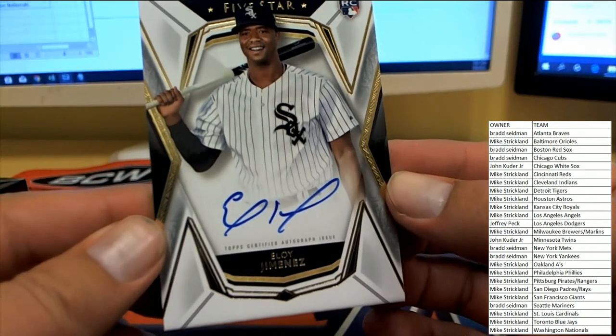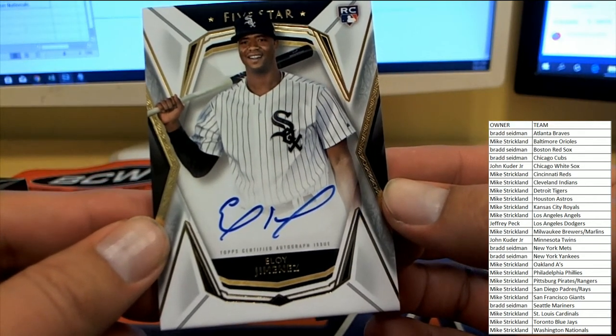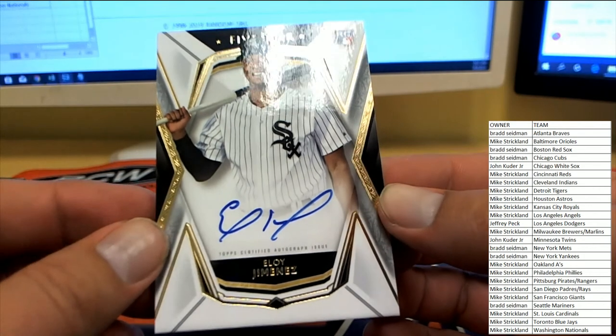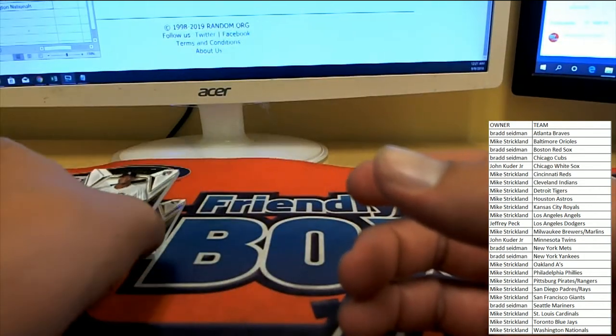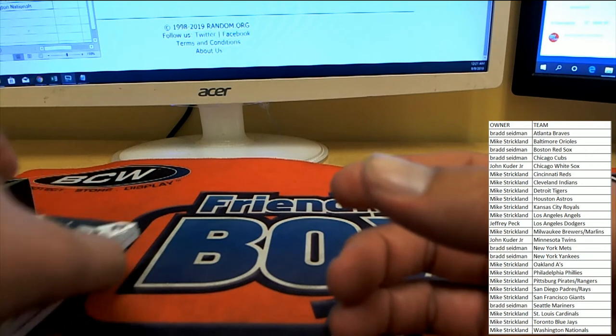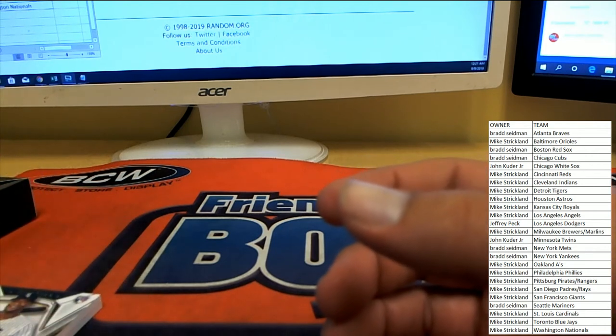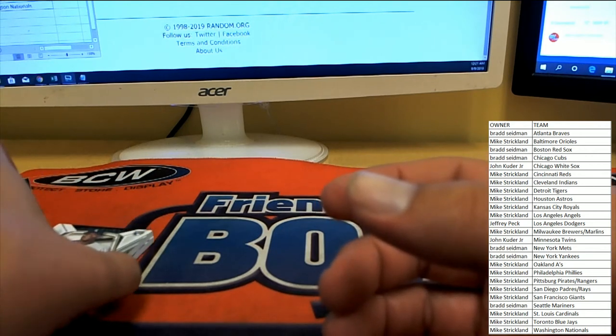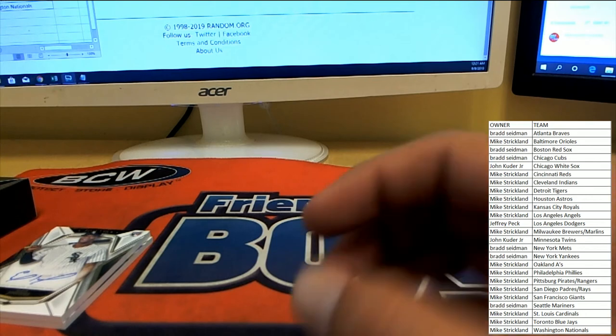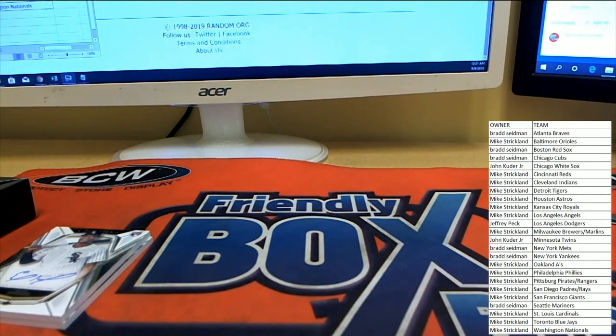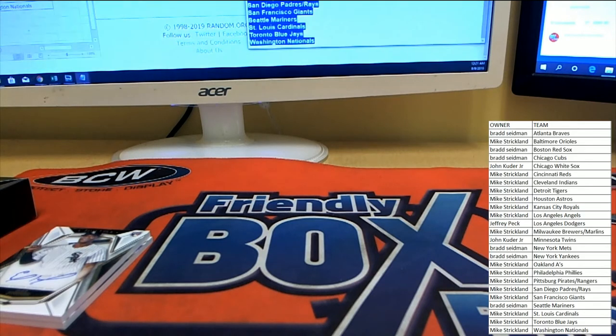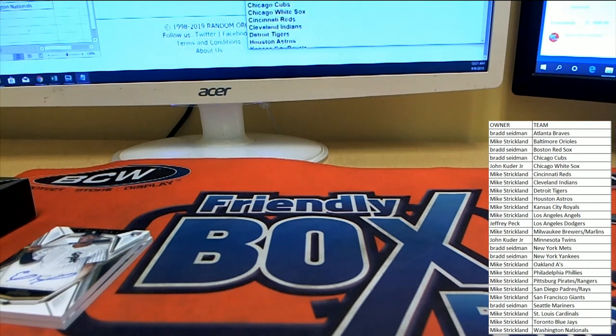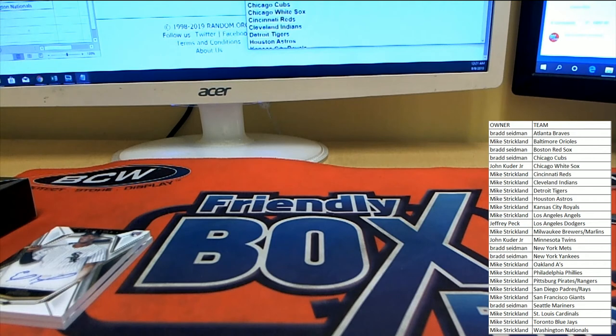Eloy Jimenez for the white sox and John K, sorry Mike S. All those spots and nothing to show for it, that's unfortunate. But John K is going to pick up the Eloy Jimenez here in five-star 2019, number 202. Sorry Mike and Jeff. Yeah, Mike and Jeff, you guys were the ones that didn't hit.